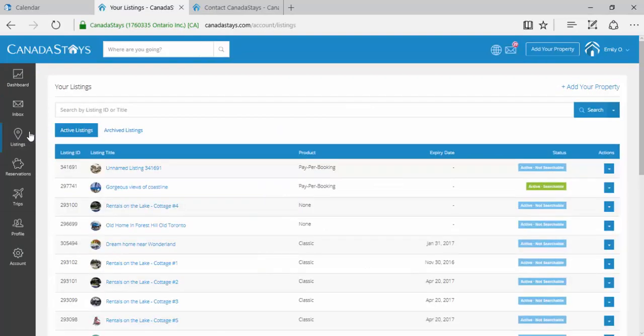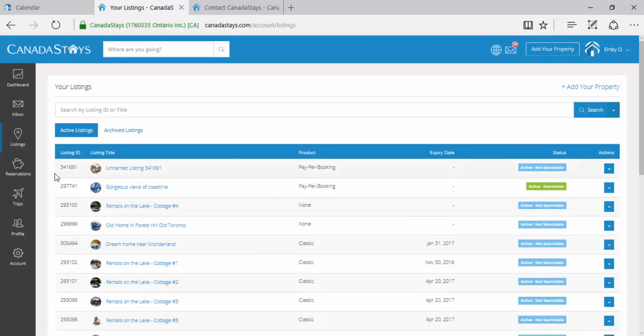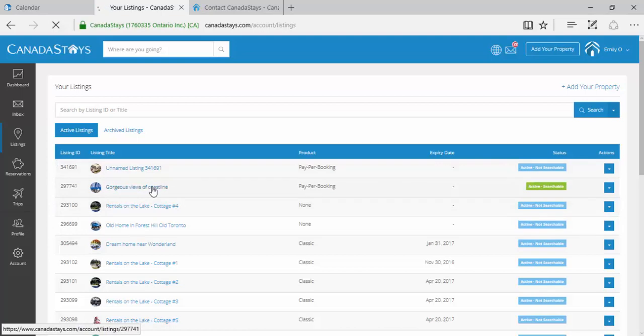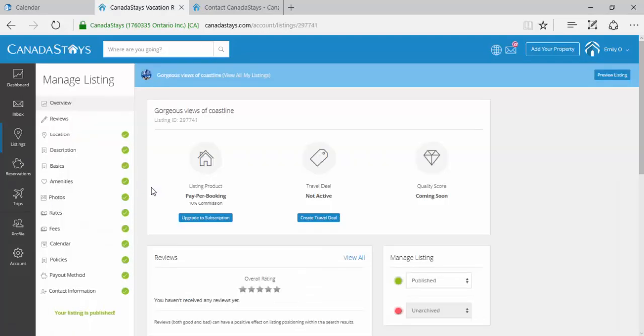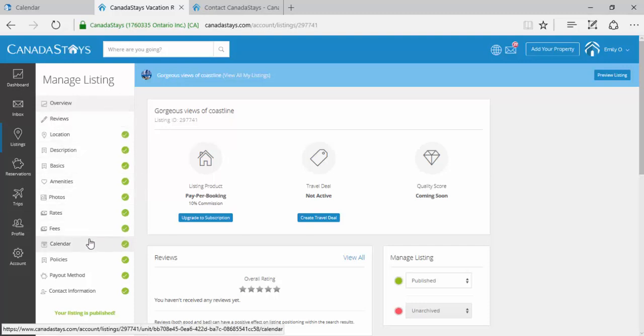Depending on how many listings you have, you may need to select the title of the listing you wish to sync your HomeAway calendar with. Once you have selected your listing, below Manage Listing, click Calendar.